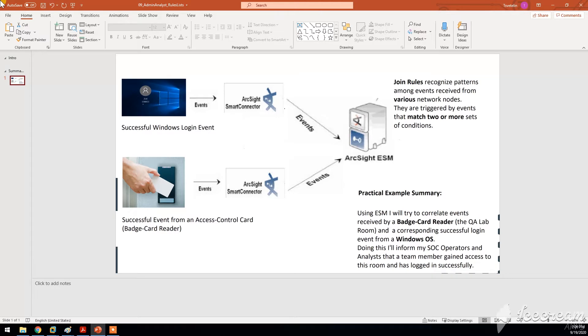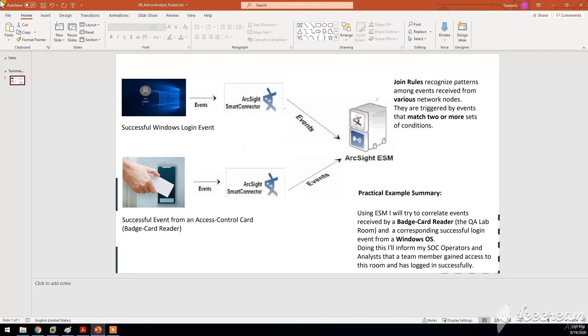What we might want to do is to see whether a particular user, a particular person has gained access to a particular room, like the server room or the QA lab room or just the lobby and then has successfully as well attempted to log on into his machine.